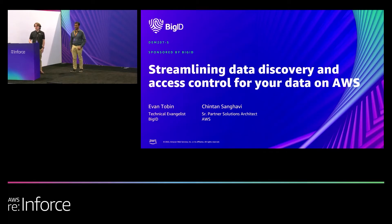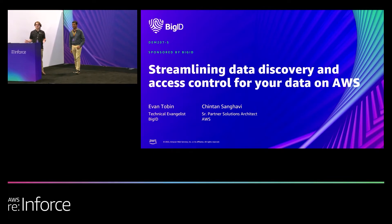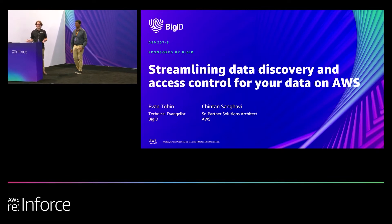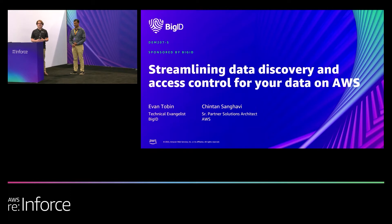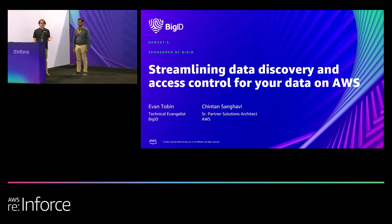Hi, I'm Evan Tobin. I'm BigID's Developer Experience Manager. That means I help a bunch of our customers and partners build integrations and applications like the one we're going to demo for you today.